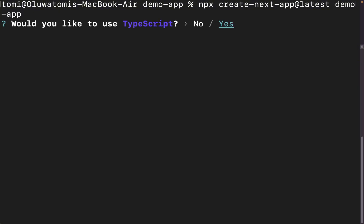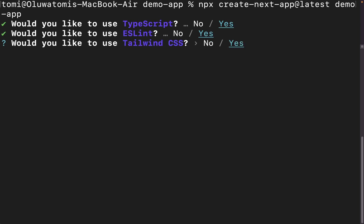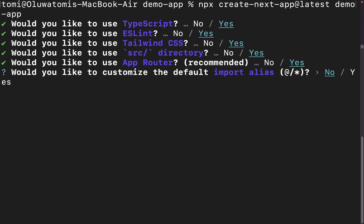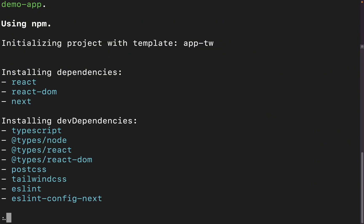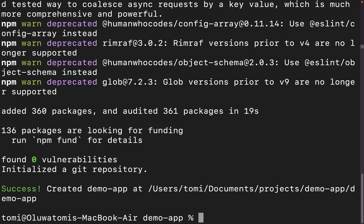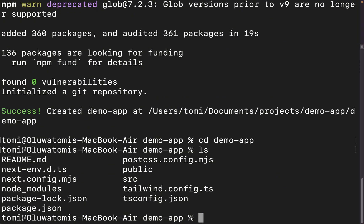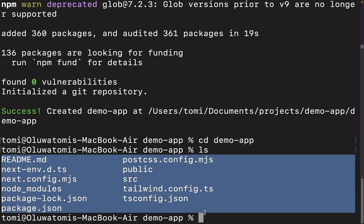This is going to create the app for us, installing all the necessary dependencies. As you can see, it has been created successfully. The next thing I'm going to do is cd into demo app — the new project. If I run ls, you can see that inside this demo app folder we have all of the folders required for this app.